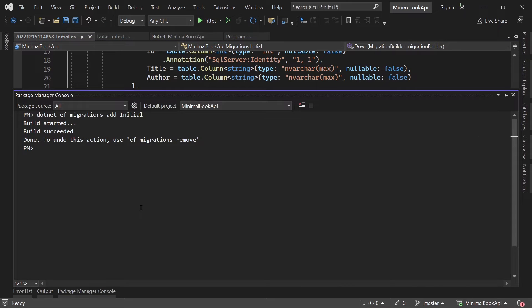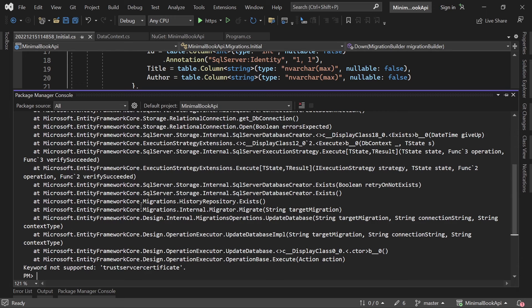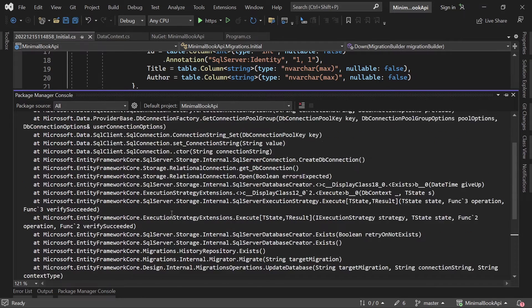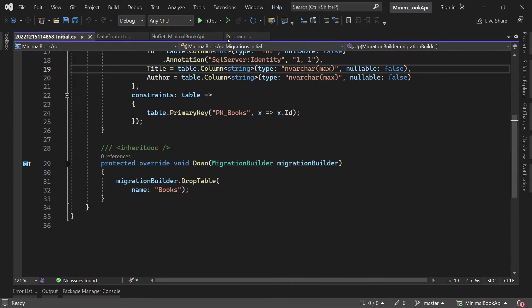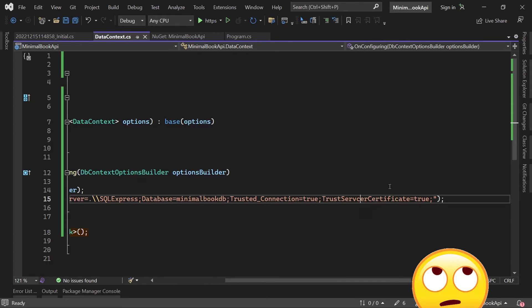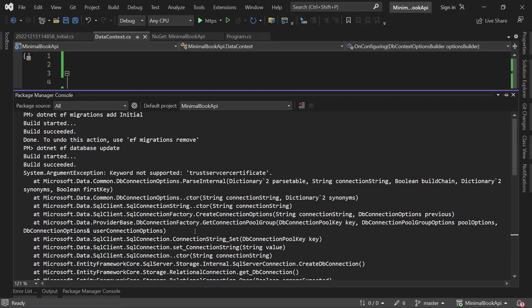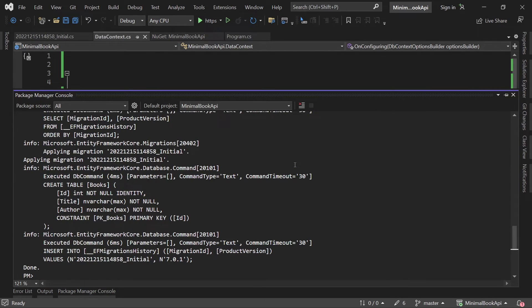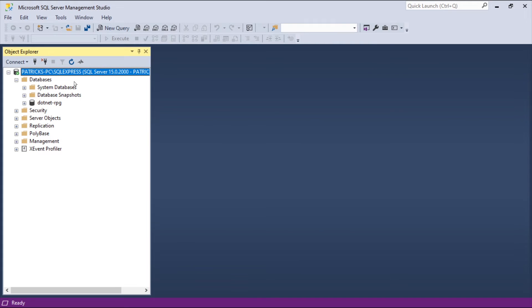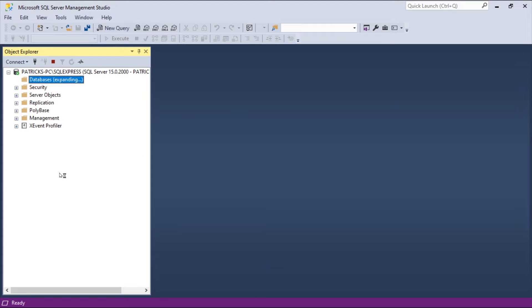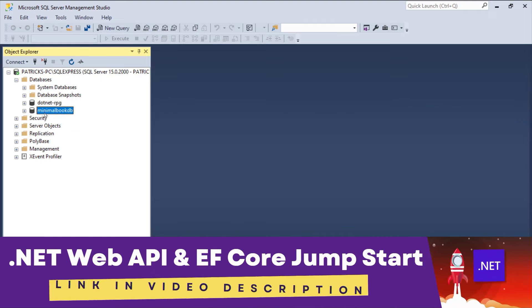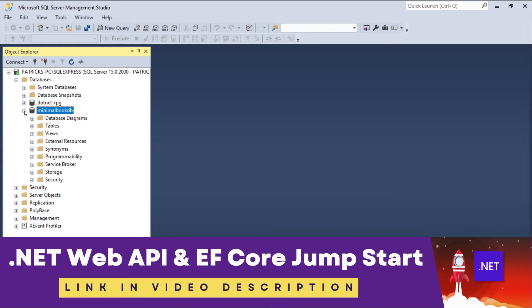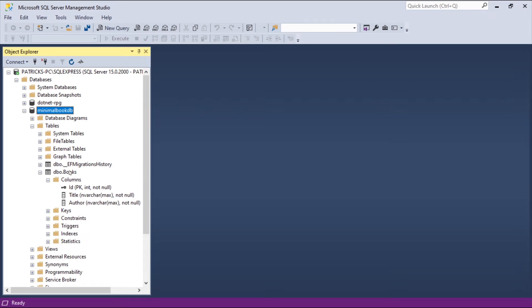So let's create our database now with .NET EF database update. I know update might be a bit confusing but it also works if the database does not exist. And here. Well there is something missing. He would not support a trust. Okay. Let's have a look again. Yeah. Alright. Trust server certificate. Let's try this one more time. This looks better. So now we see all the SQL statements, create table and so on. And now in the SQL Server Management Studio. Let's just refresh this thing. We can see this is from my other .NET course. But here's our minimal book database with the books table. Awesome. Alright.